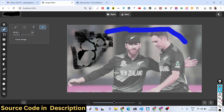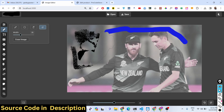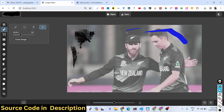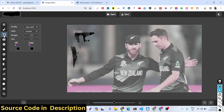We also have an eraser tool — if you want to erase something from the image you can do that. There's also an advanced tool here, similar to Photoshop. If you want to delete something from the image you can use this tool. Whatever we've drawn, we can delete it as well using this result tool.